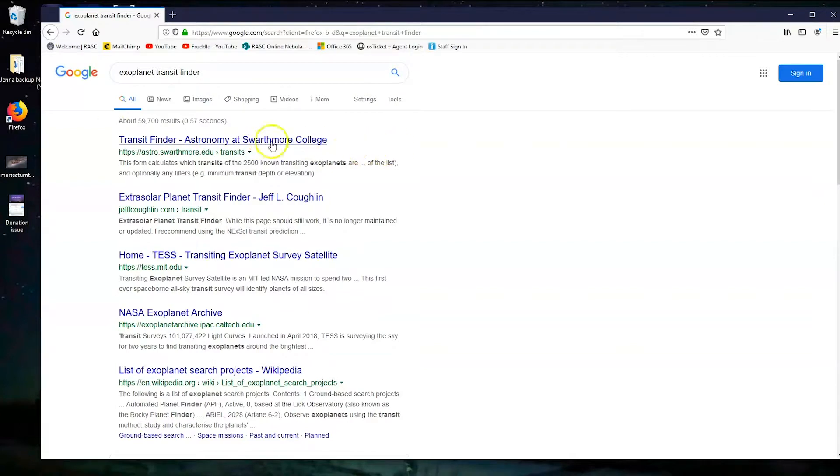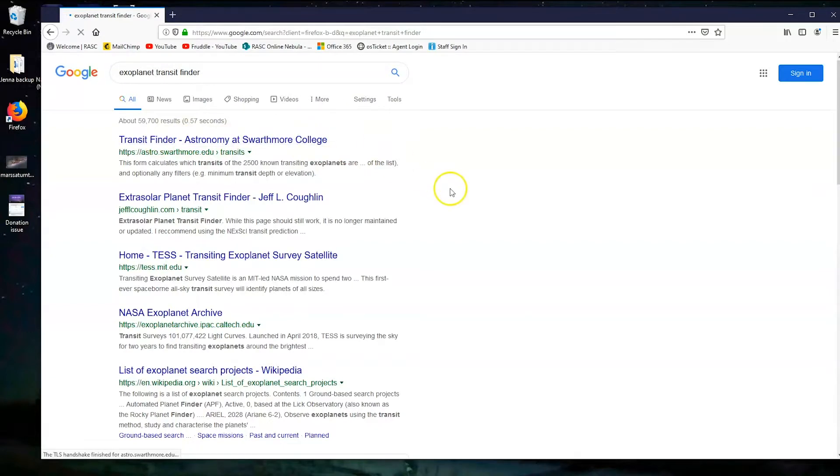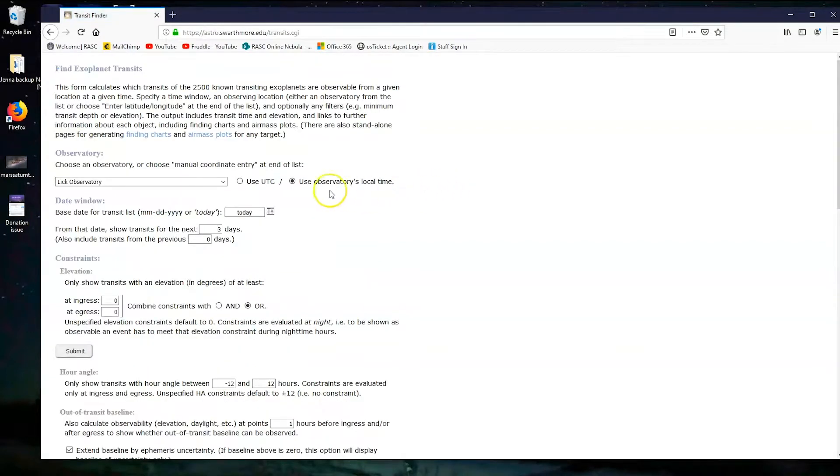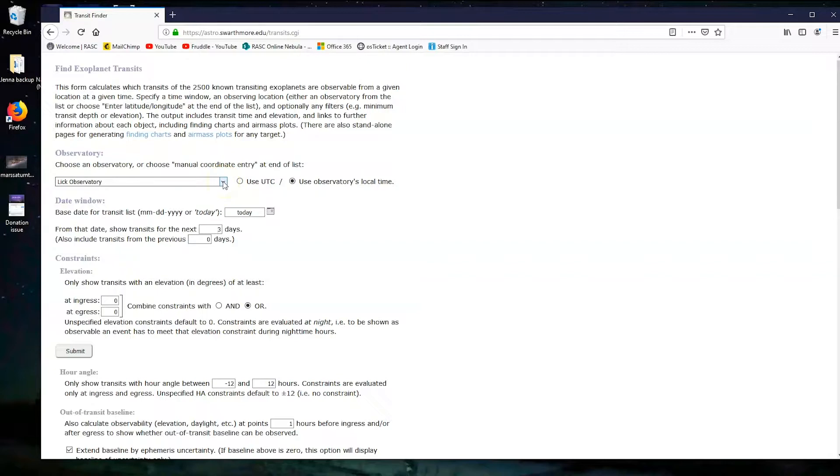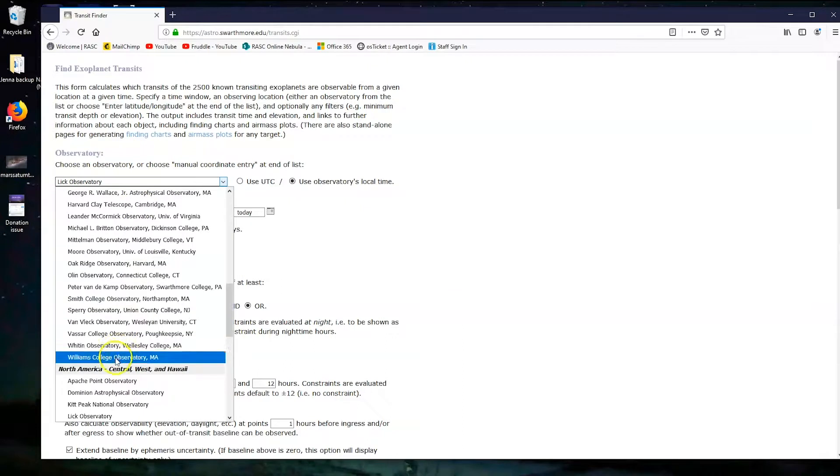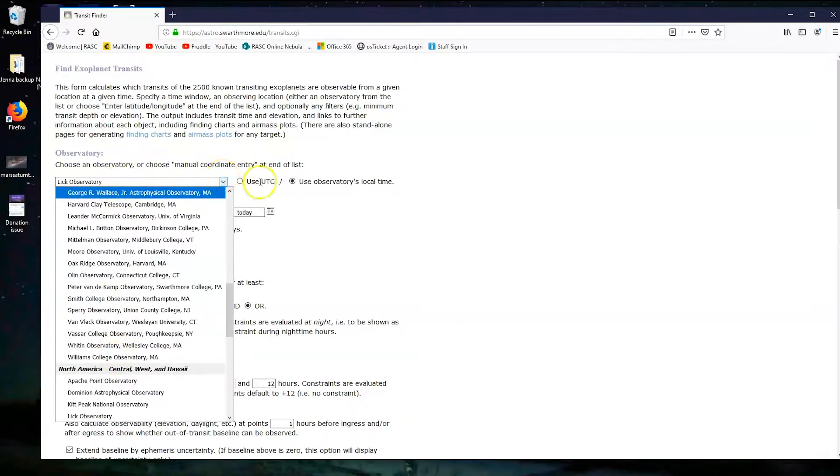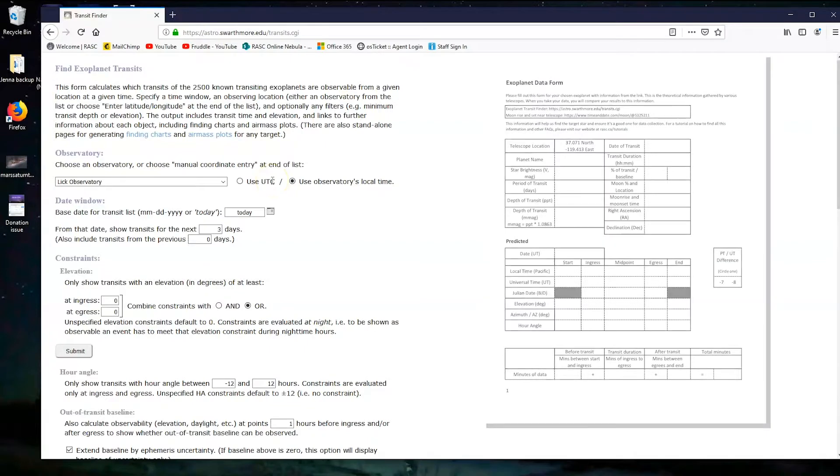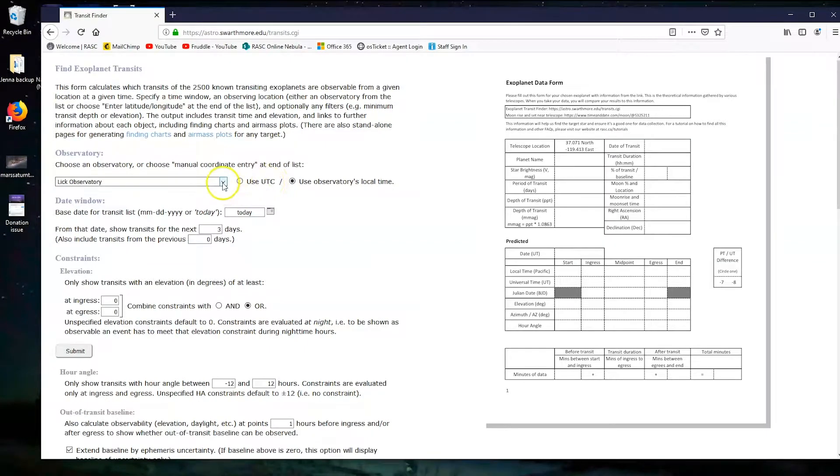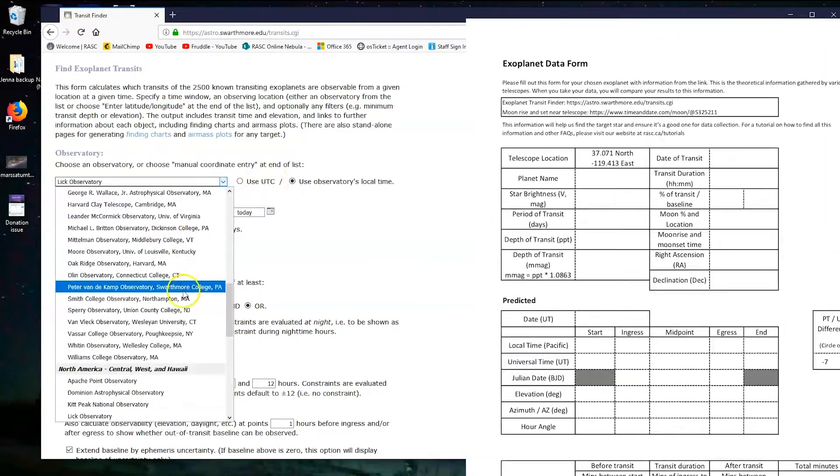We need the first link, so this is the transit finder astronomy at Swarthmore College. Now this will probably say a whole bunch of different things depending on who you are and where you are. What we're doing is we're pulling up all the information for transits that are visible from our telescope's location. Now our telescope is not any of the observatories listed here. We have to type in the coordinates ourselves.